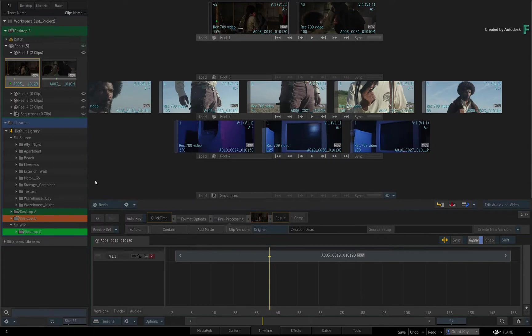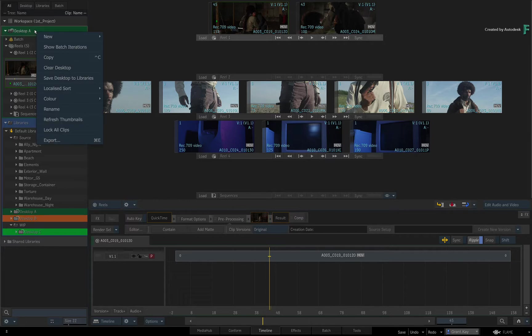Now it's not mandatory, but if you prefer to manually clear the Active Desktop before loading one from the Library, you can do that with the right-click menu.